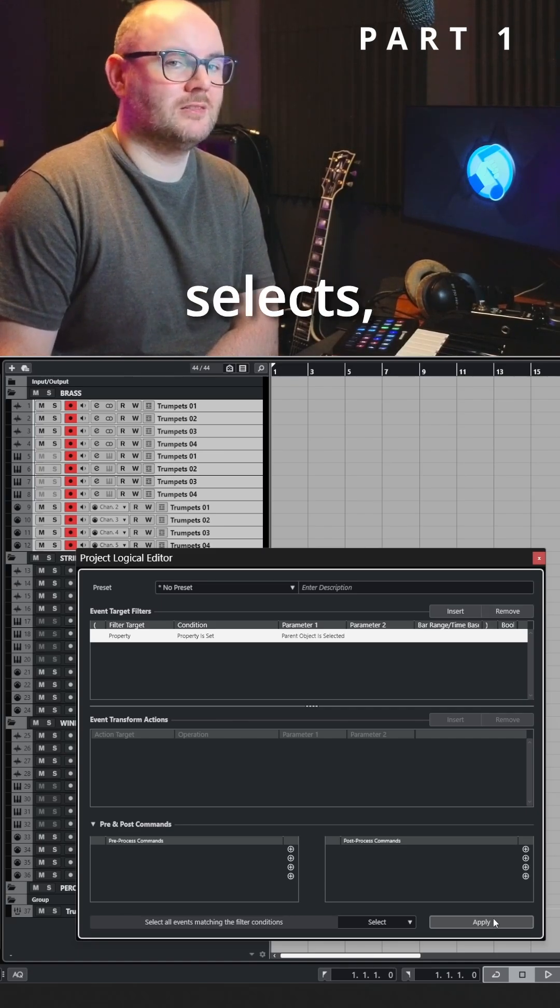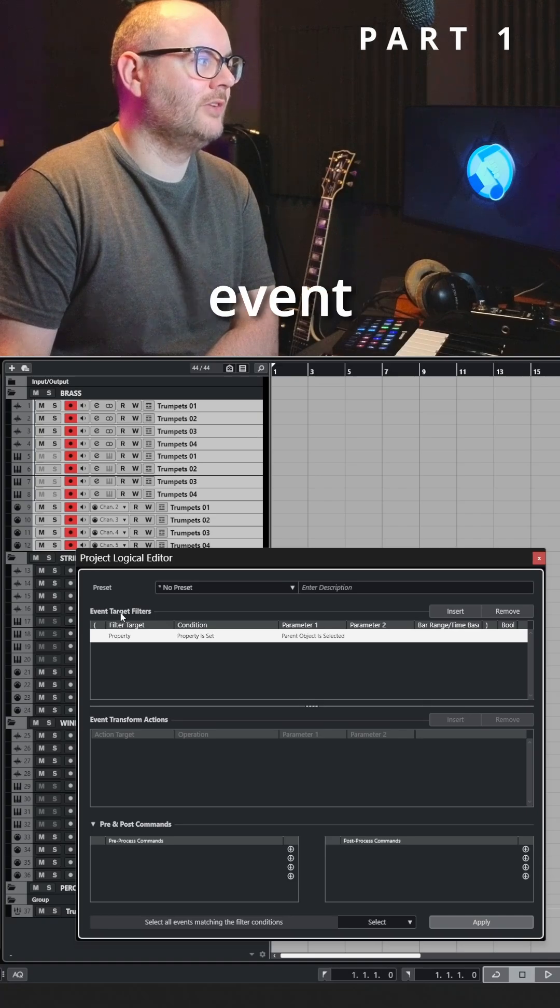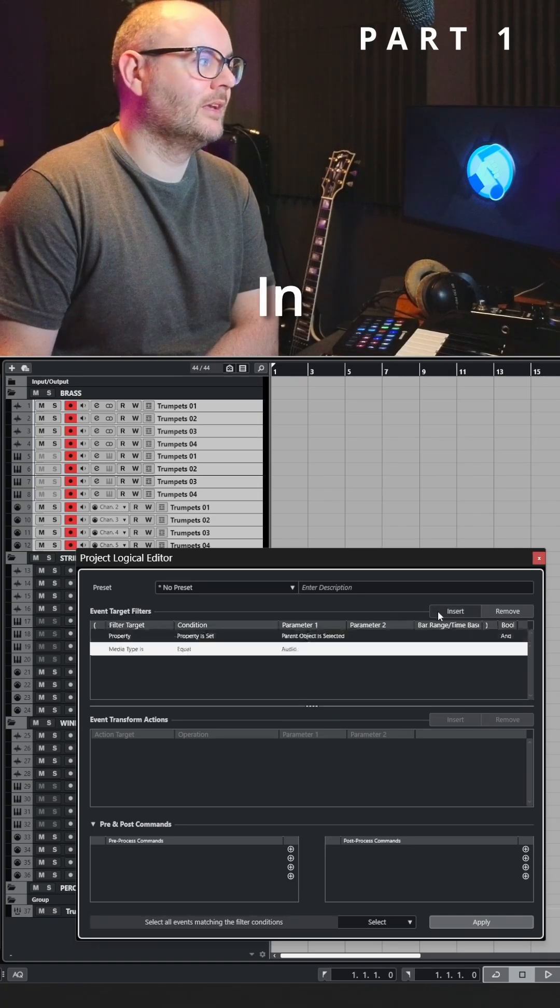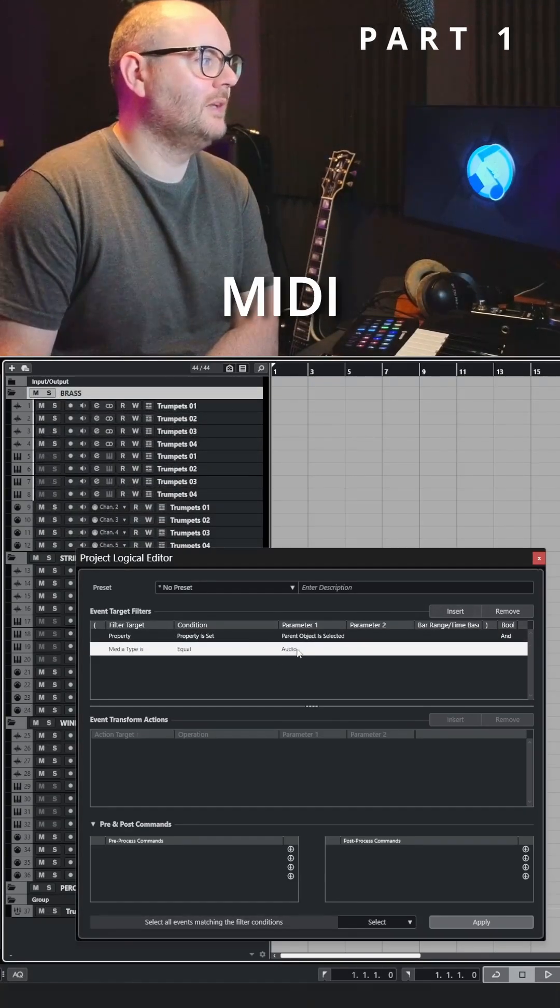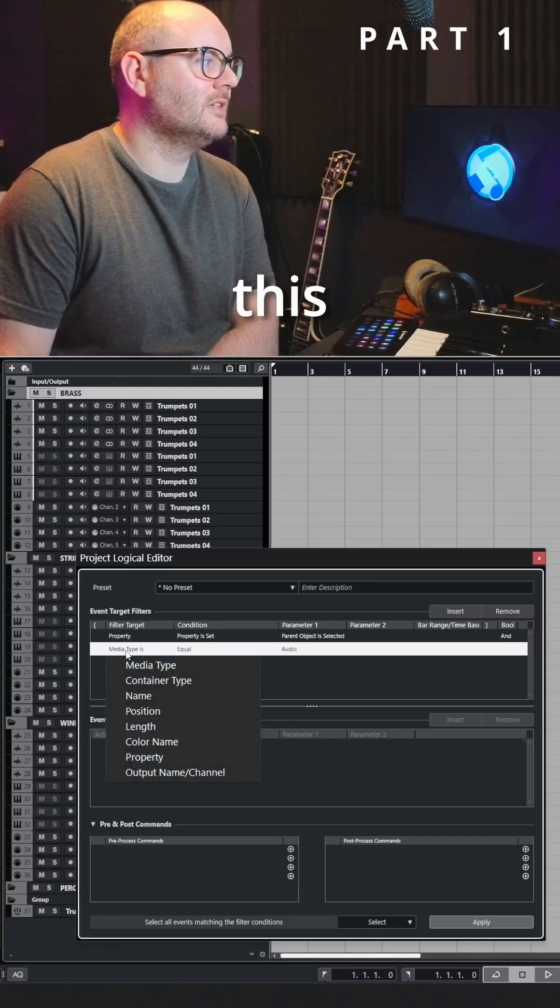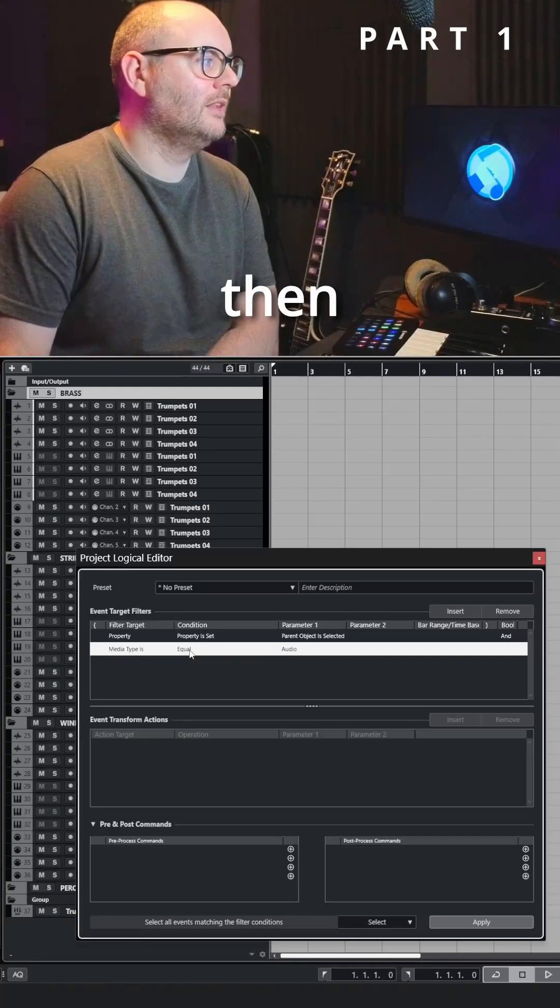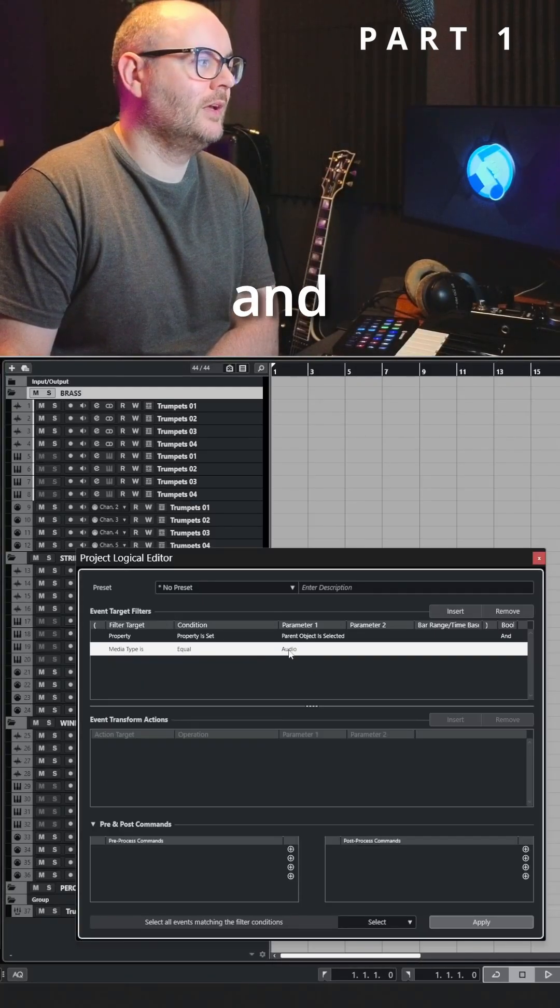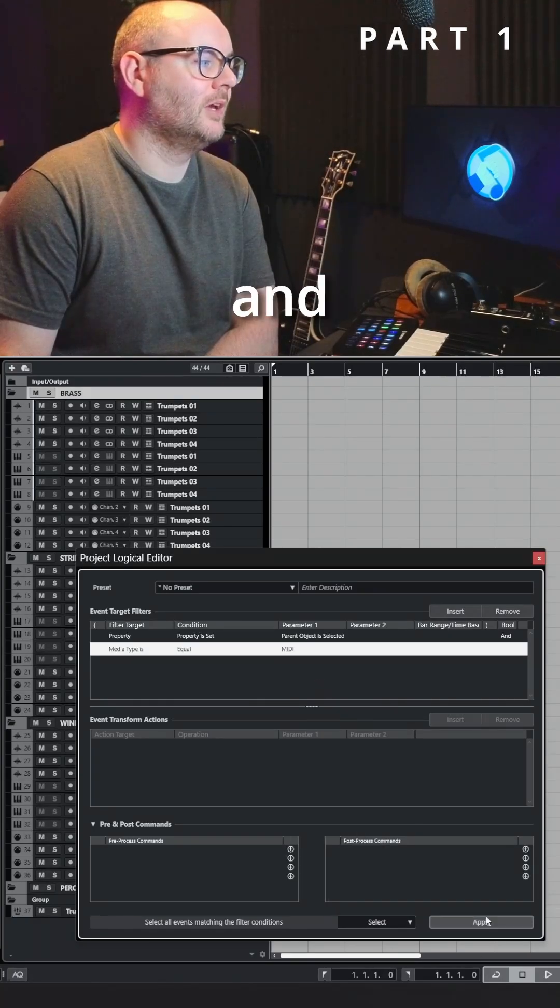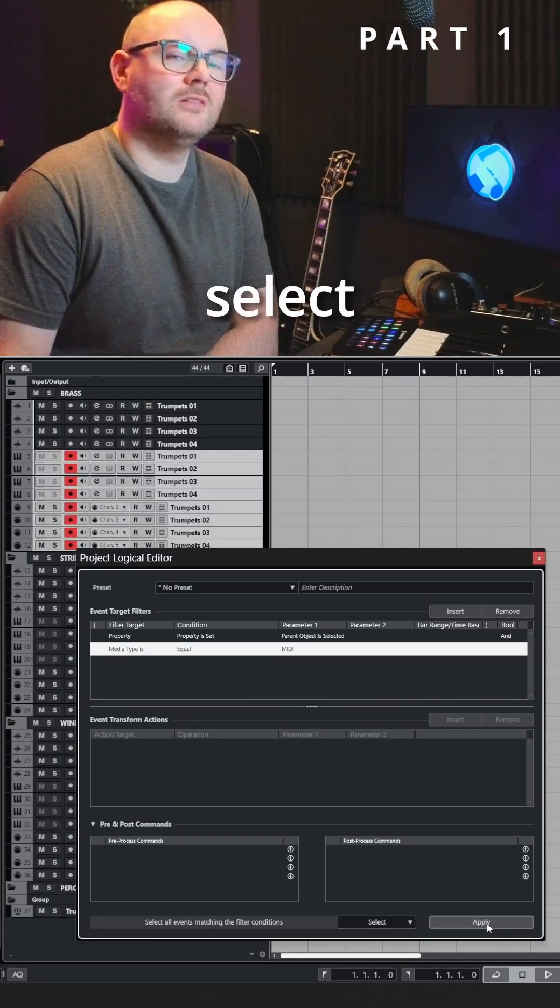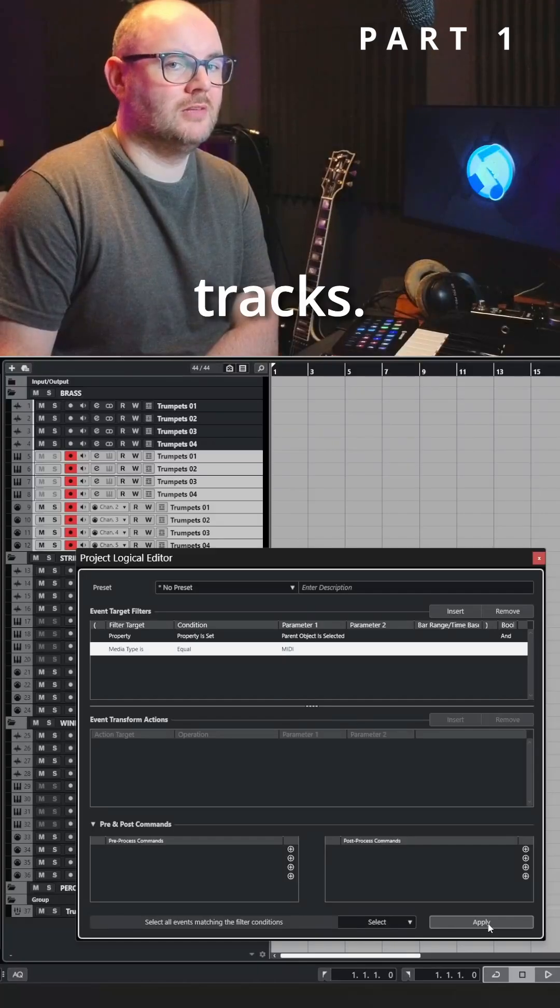If you want to be more specific about the tracks that it selects, then you can add another event target filter. In this case, let's say I only want to select the MIDI tracks. I can change this to media type, then condition is equal, and then for parameter one choose MIDI. When we hit apply it'll only select the instrument tracks and the MIDI tracks.